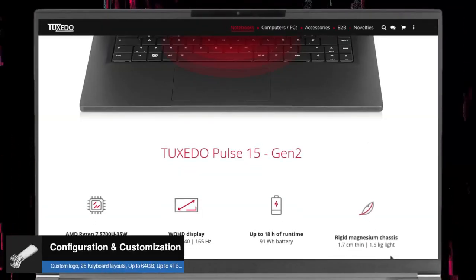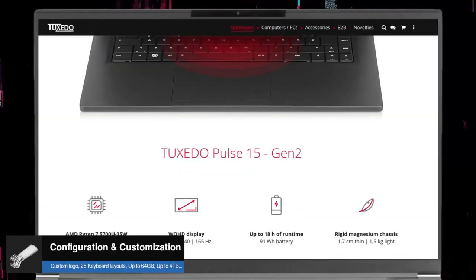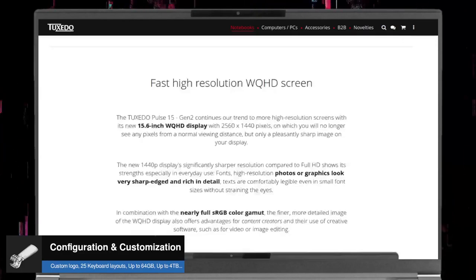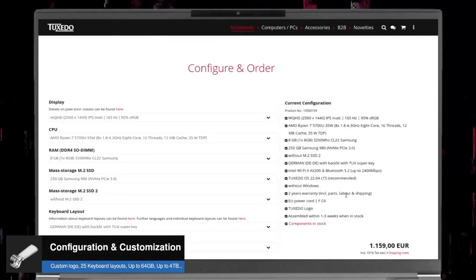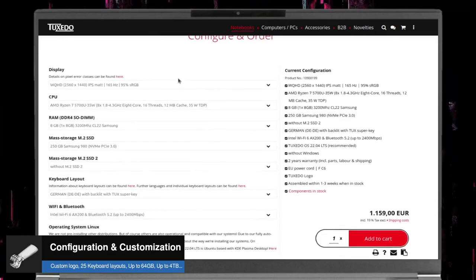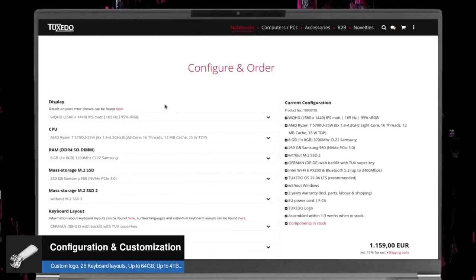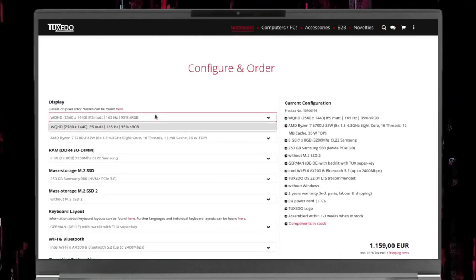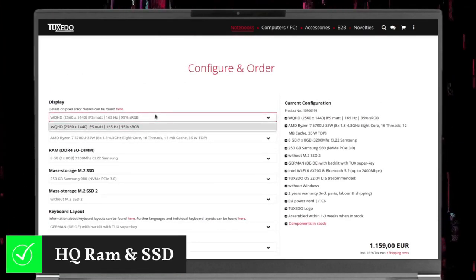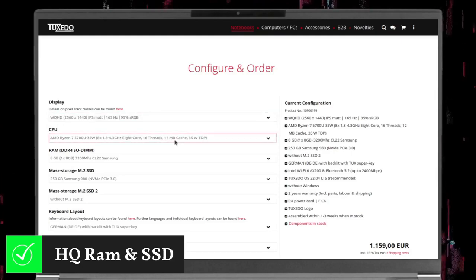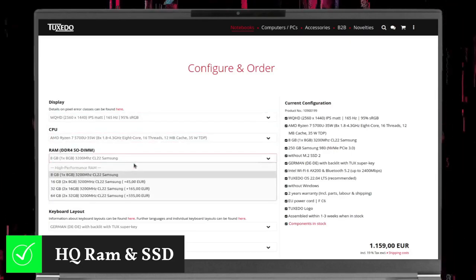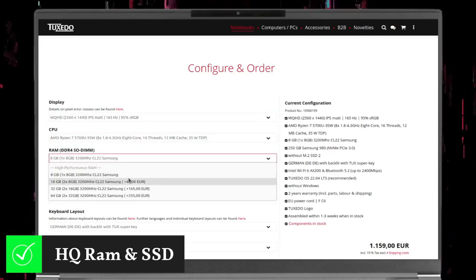No laptop will be a Linux laptop unless it offers configuration and customization options, which is what Tuxedo's laptops do. And the Pulse 15 Gen 2 is no exception. Except for the processor and the display, you can configure and customize almost every part. You can set the RAM size from 8 to 64GB.